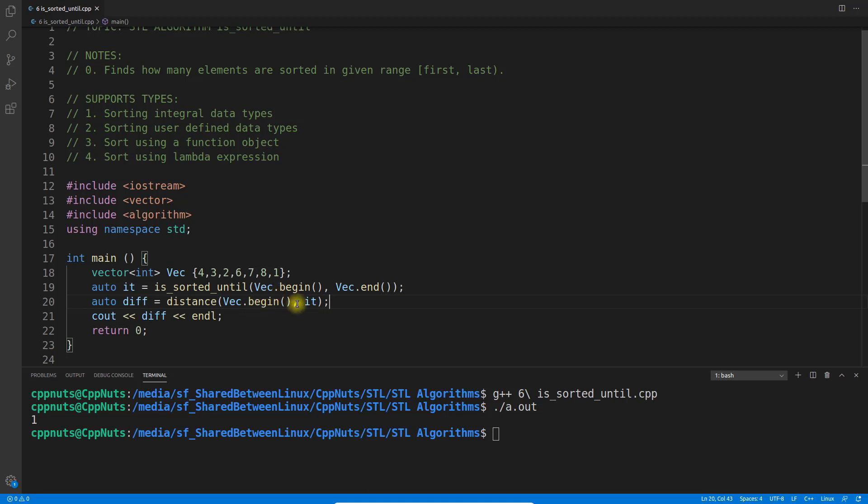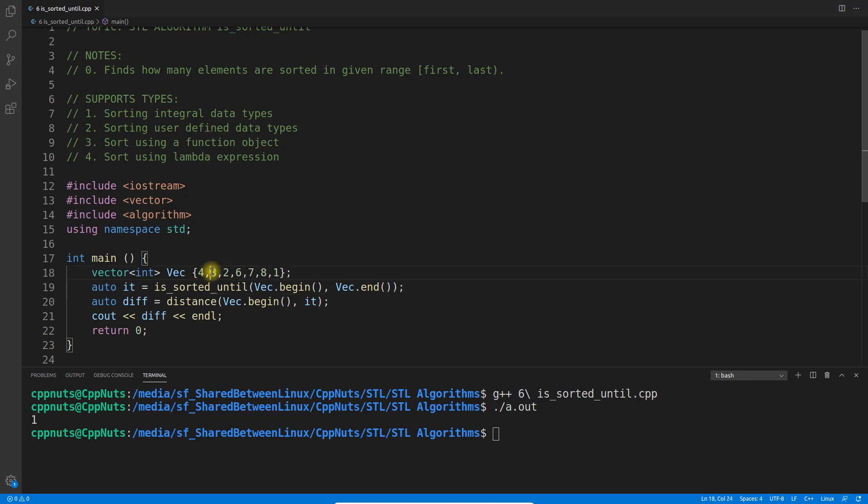See, it's saying that only the first number is sorted because we're taking the difference or distance. is_sorted returns the pointer pointing at 3, so the difference from 0 to 3 is 1. That's why it's saying 1 here.